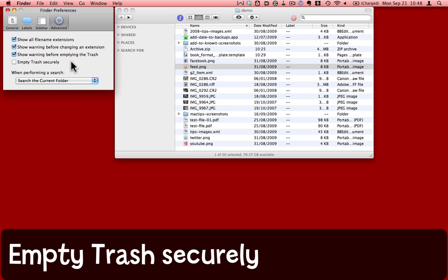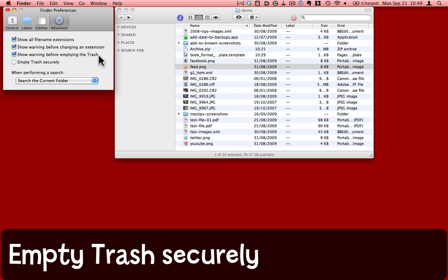Empty Trash Securely is something I prefer not to do without good reason. Show warning before emptying the trash gives me an opportunity to not proceed. If I do empty the trash and discover I've trashed some incredibly important file, I could cease all activity at this point and get some help and could probably get that file back. On the other hand, when you empty the trash securely, those files are gone. They're gone for good. You will not get them back.